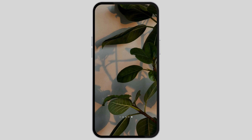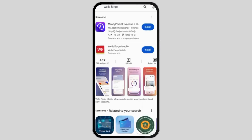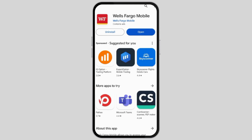Head over to your Play Store and at the top search bar, type in Wells Fargo Mobile. As you do so, you will see Wells Fargo Mobile App. All you have to do is tap on install. And once the installation process is completed, tap on open.